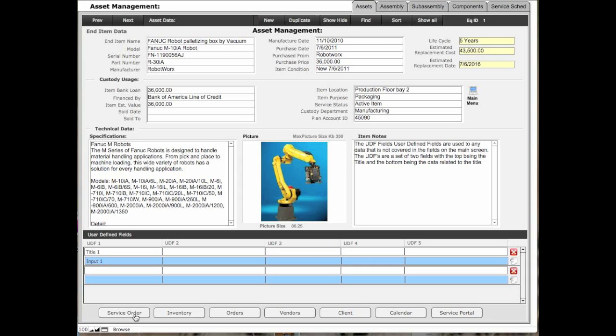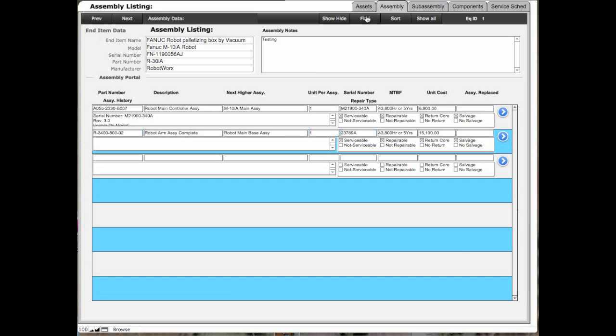Down on the bottom you'll see there's buttons to the main screens. At the top we have a tabbed interface where we have the asset screen that we're in now, and I'm going to start going through these. The assembly screen is the top level under the end item. Assemblies are items that usually have a serial number on them and they're identified by the serial number as an asset below the end item.